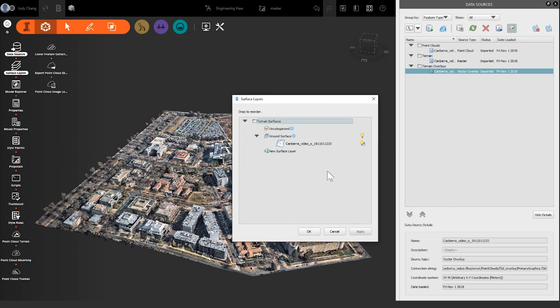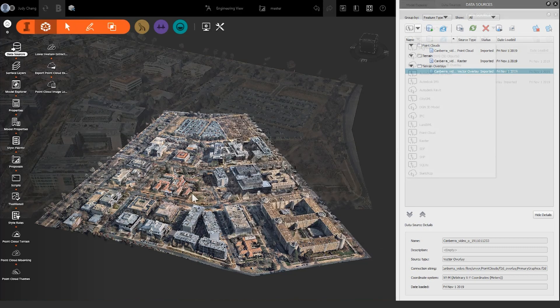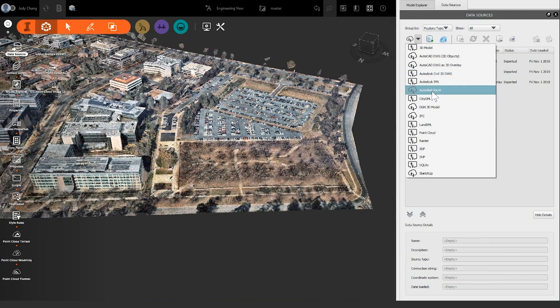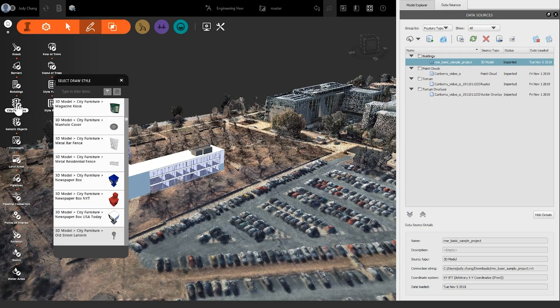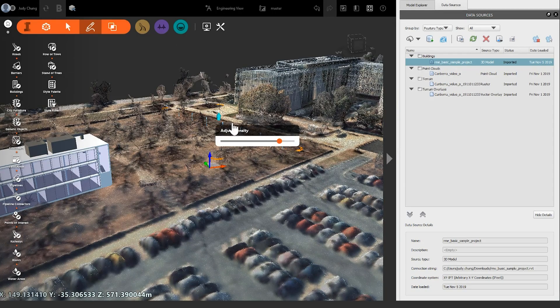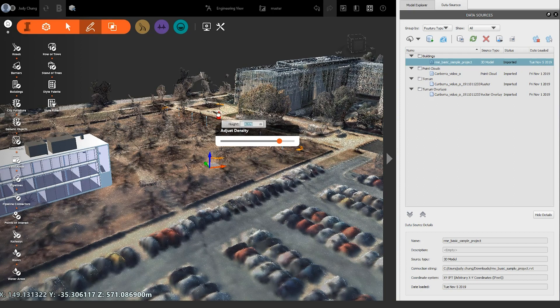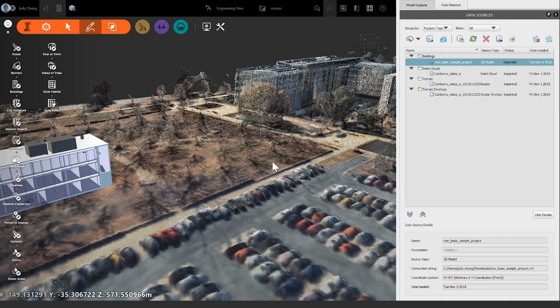From here, you can now begin your conceptual design. Adding in Revit models or some of InfoWorks' built-in objects, you can begin visualizing and designing with our 3D content to give more context to how future developments may look with existing buildings and infrastructure.